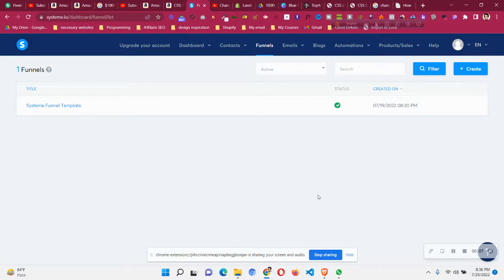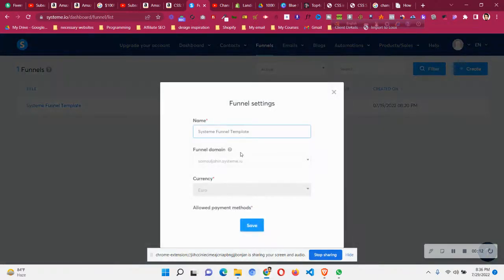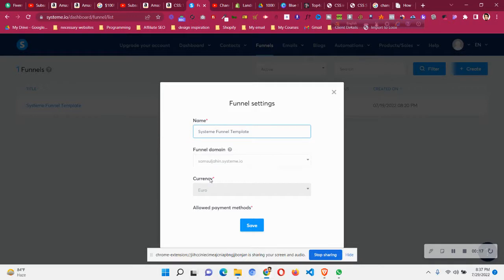What that means is, here's a funnel I already made. If you click on the funnel settings, you can see the currency right now is euro, but I did it by mistake, let's suppose.